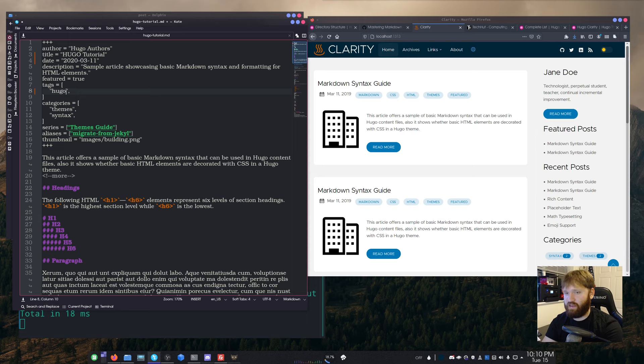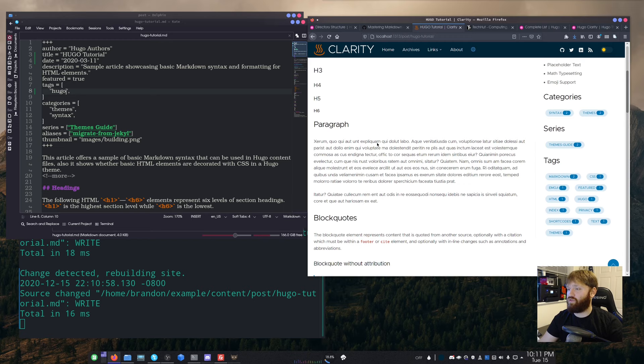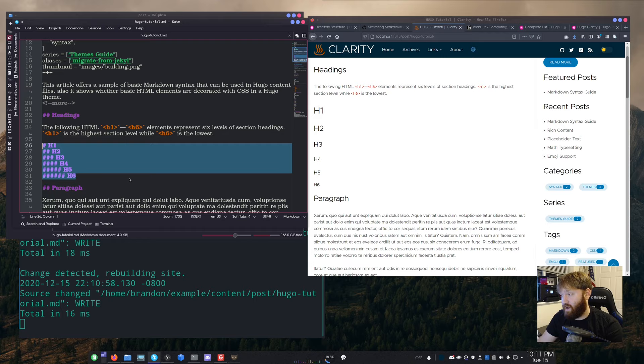Once I save, it detects the change and updates almost instantly. One of the great things about these template files is they already have a lot of Markdown language in them, so you can use them as a reference or build your posts off of them — which is what I was doing a lot on my TechHut.tv website.